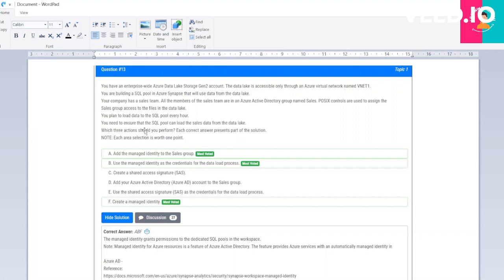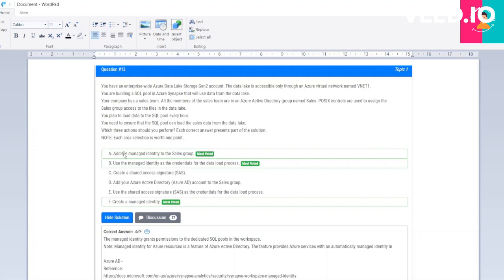You plan to load data to the SQL pool every hour. You need to ensure that the SQL pool can load and sell data from the data lake. Each correct answer presents part of the solution. The correct options are: add the managed identity to the sales group, use the managed identity as credentials for the data load process, and create a managed identity.